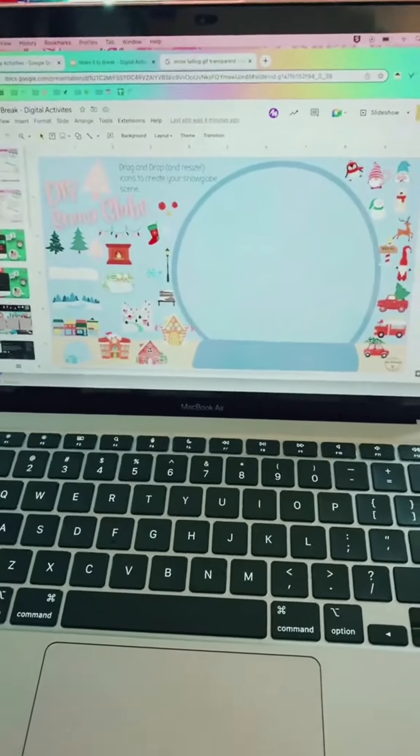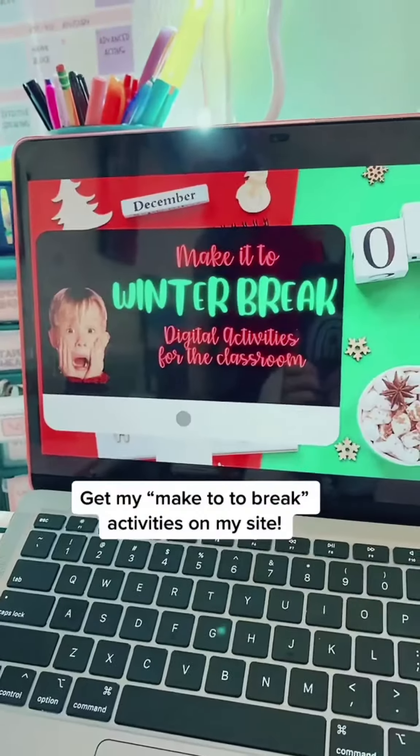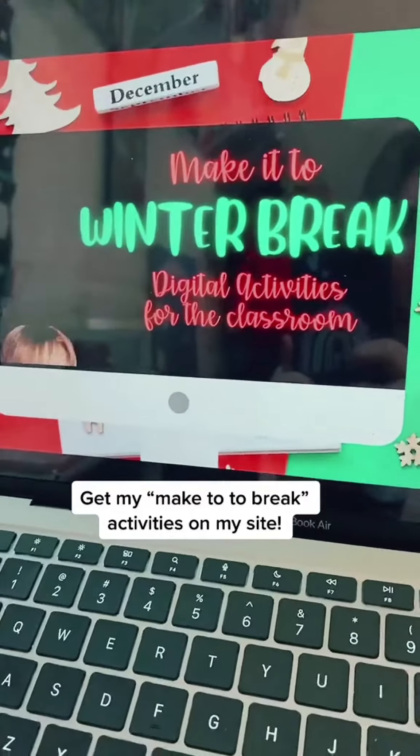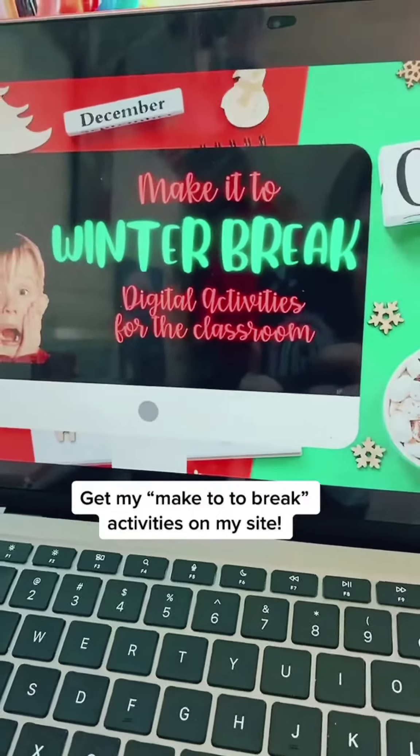I'm in the middle of making this little drag-and-drop snow globe activity, which is part of my Make It to Winter Break pack that you can get on JessRachel.com.